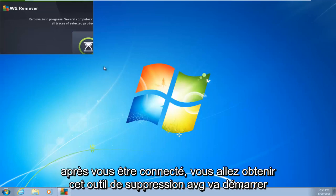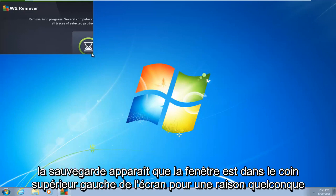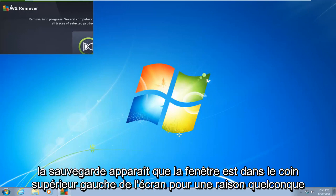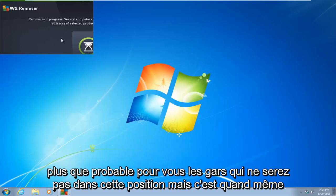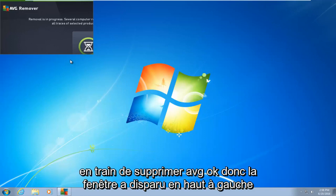So right after you log in, you're going to get this AVG removal tool. It's going to start back up. It appears that the window is in the top left corner of the screen for some reason. However, you can see that it is still running. More than likely for you guys, it will not be in this position, but it's still currently removing AVG.